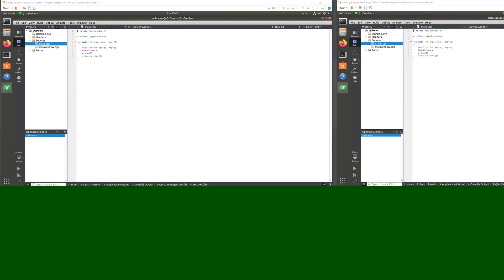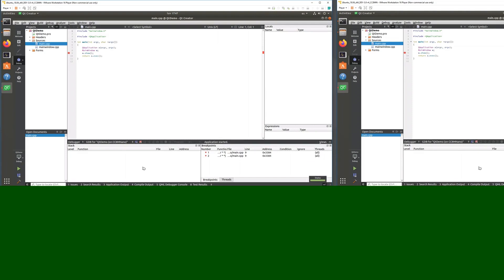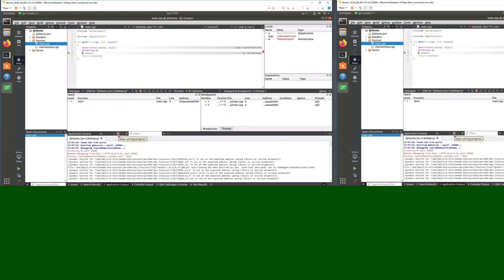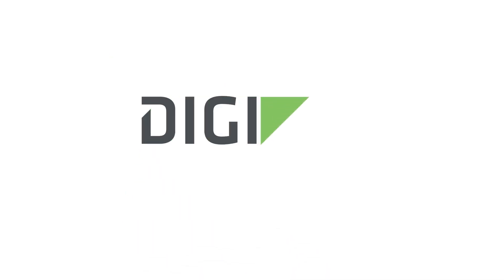The last part of this session shows how to start a remote debugging session. In any C++ source file, set a breakpoint. Then click the debug button on the left side of Qt Creator. Qt Creator will connect the GDB server running on the Connect Core Atem Nano with the GDB running on your machine. The standard debug screen appears and you have full access to debug your Qt application remotely. That's all for today — see you in the next sessions.